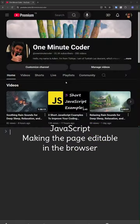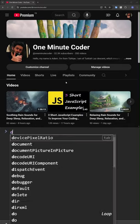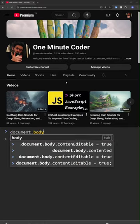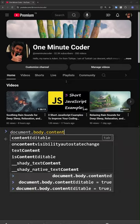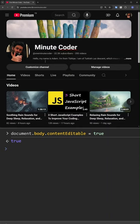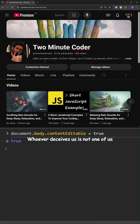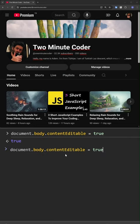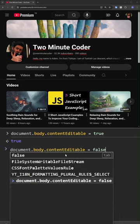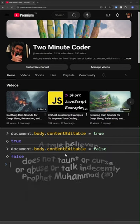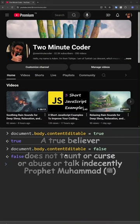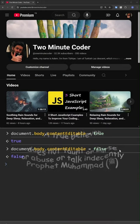JavaScript. Making the page editable in the browser. Write to the browser console. Document body content editable true. Now you can edit the page content. Let's change 1 minute coder to 2 minute coder. To disable editing, we write document body content editable equals false. A true believer does not taunt or curse or abuse or talk indecently.